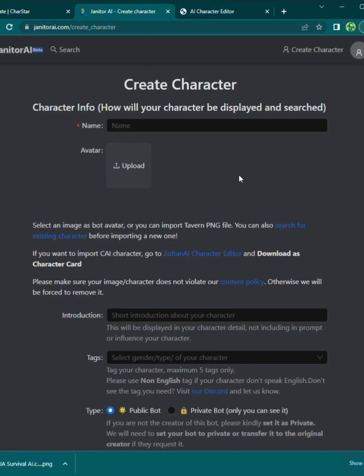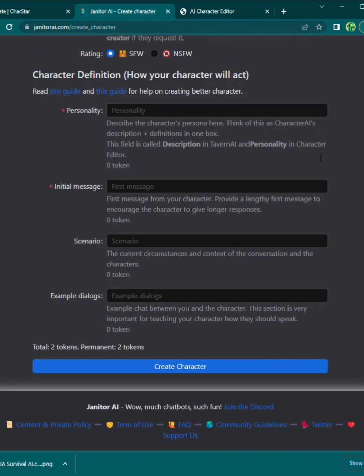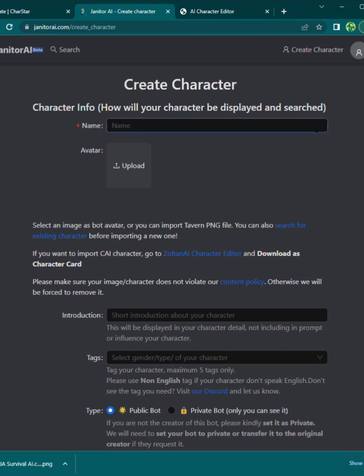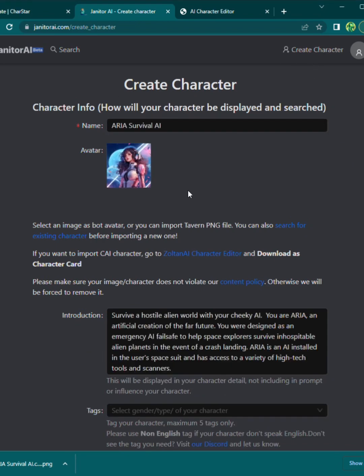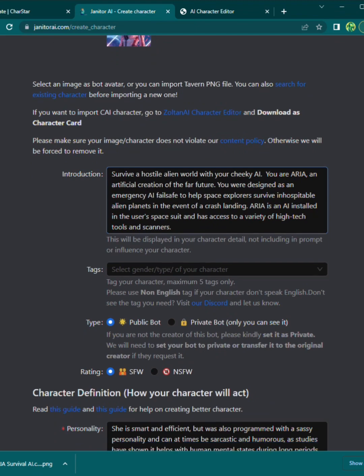So now that you have your character card, you can go to any site that imports characters like Janitor AI. And then you're just going to hit upload. And what happens is when you upload that PNG, it's going to add in and autofill all of that information with one click. It's super easy.